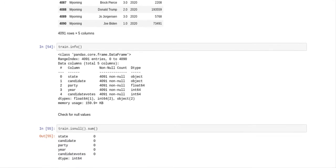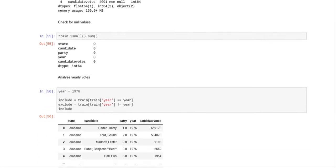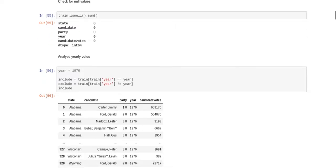We run info on this train dataset: we've got two object columns and three numeric columns. Then we test for any missing values — and no, we do not have any missing values because I took care of all the missing values in the previous program.